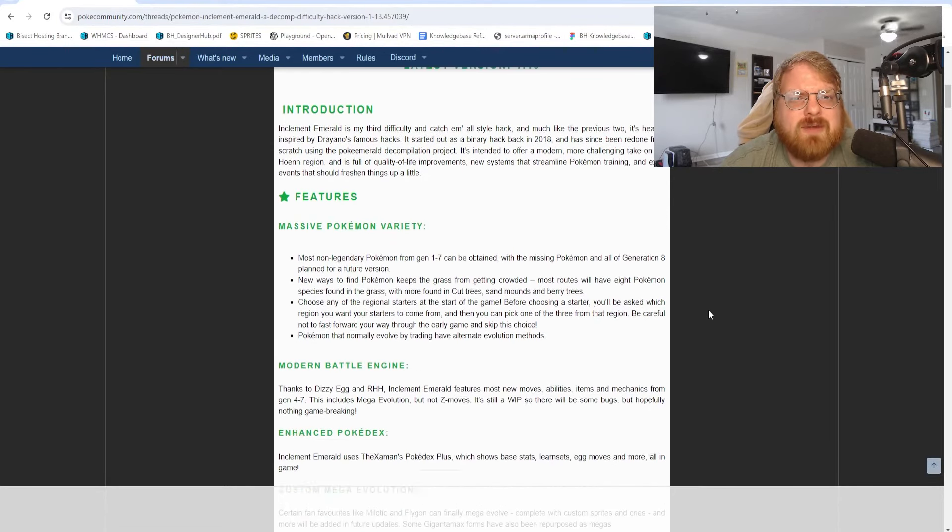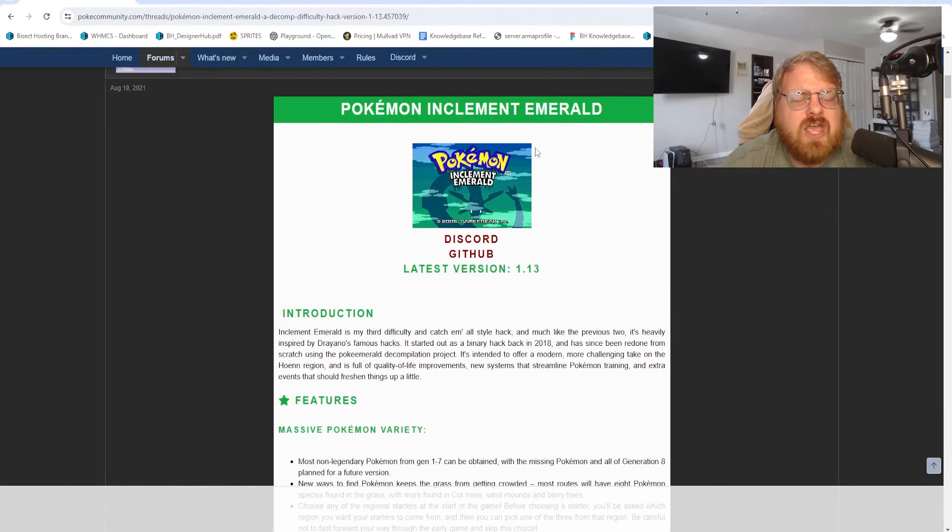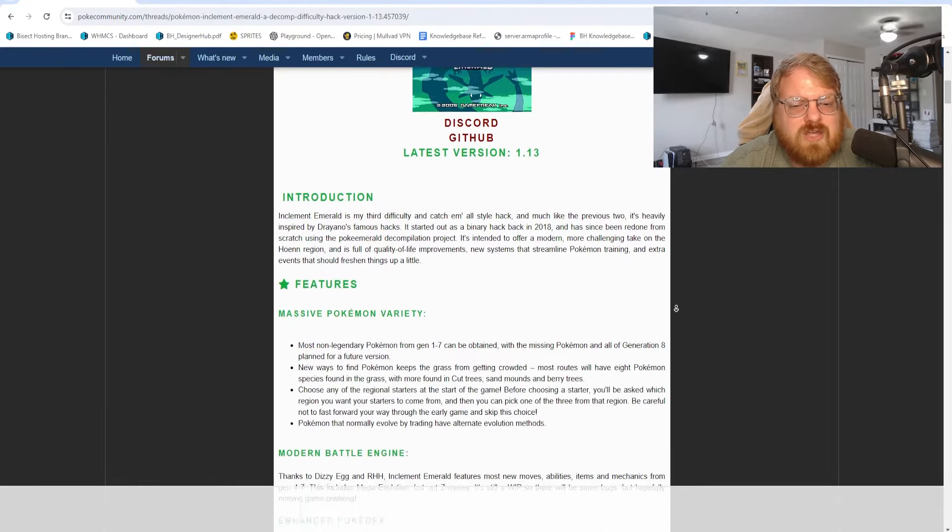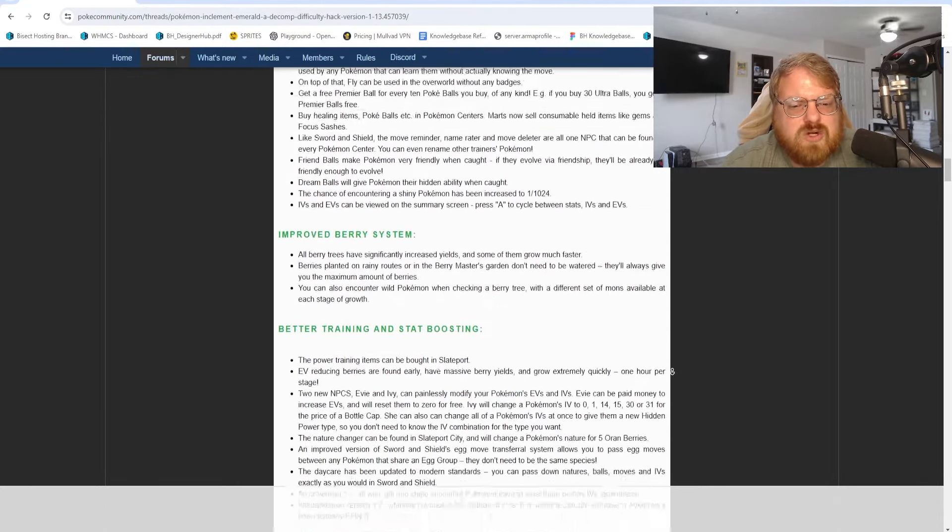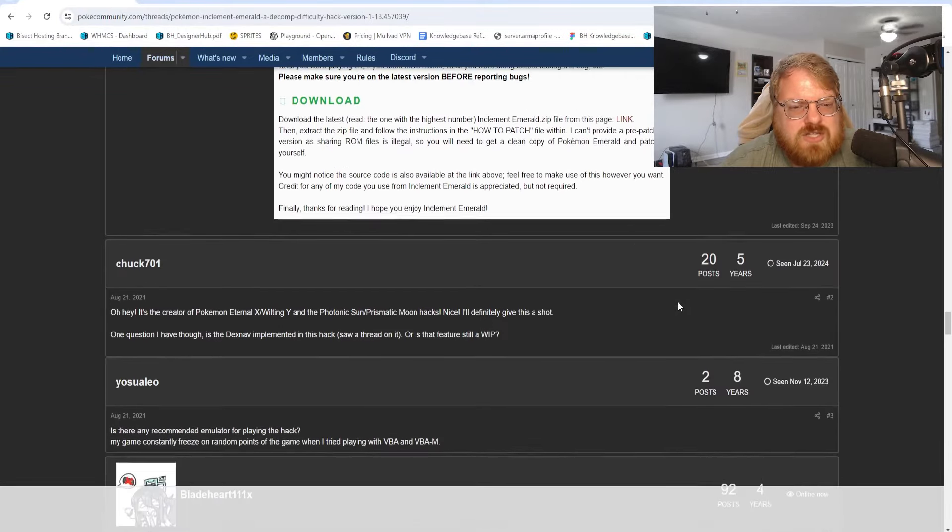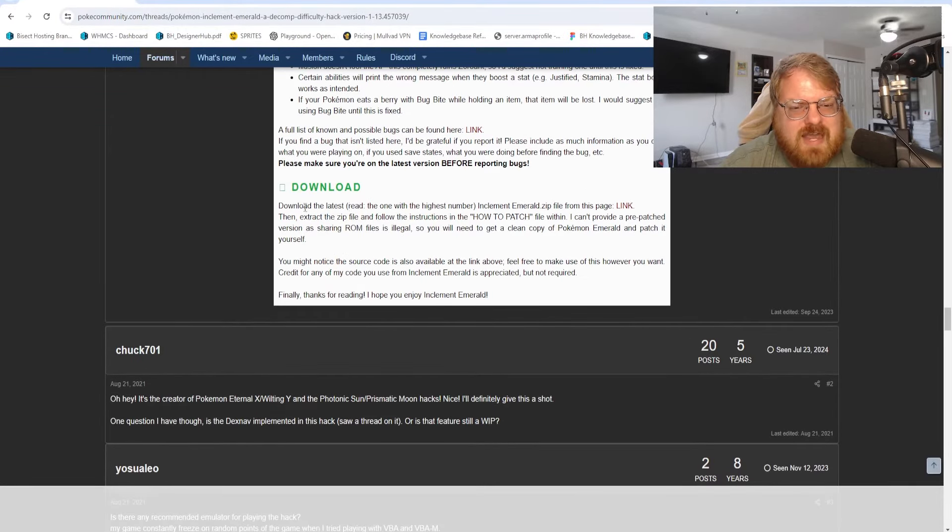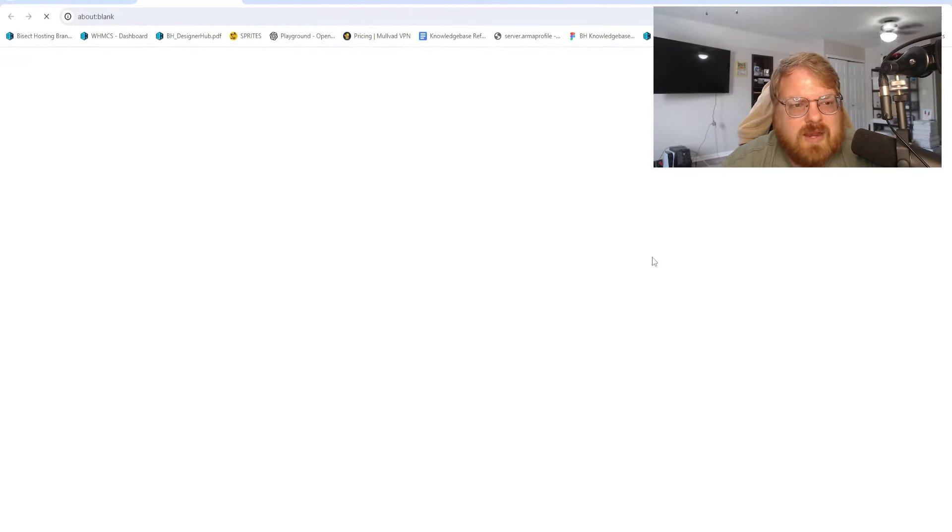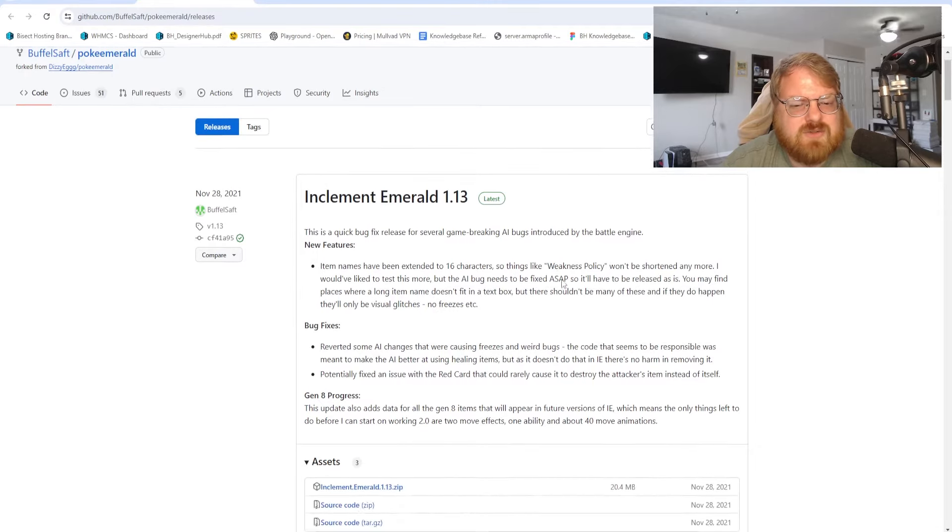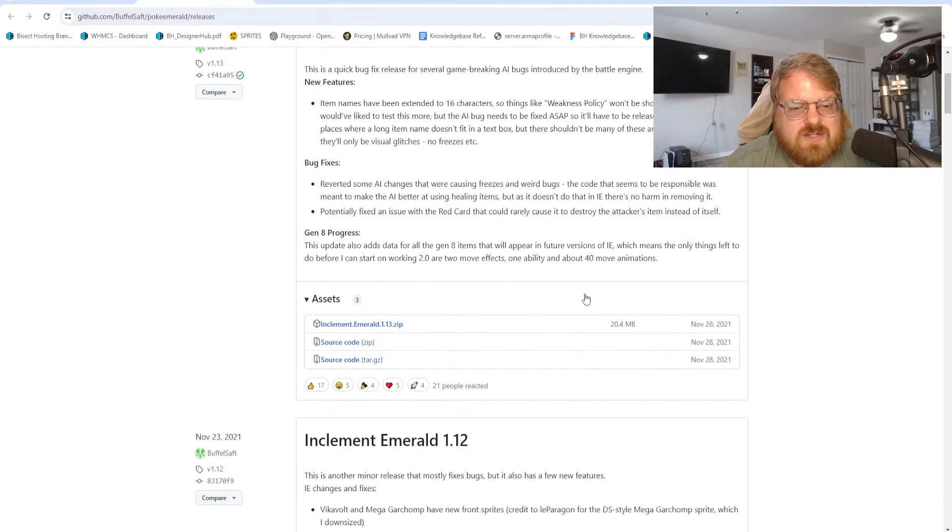Once you have Pokemon Emerald downloaded, we're going to be on the PokeCommunity page that I'll have linked in the description for Pokemon Inclement Emerald. We're then going to scroll down to the bottom of this page to where it says download. We're going to click this link right here and it'll take us to a GitHub page.